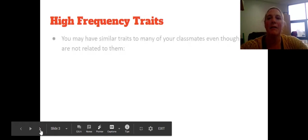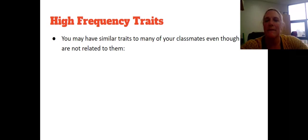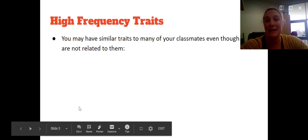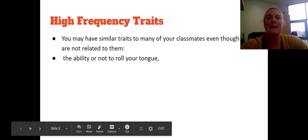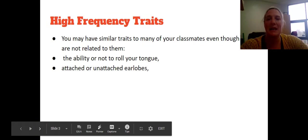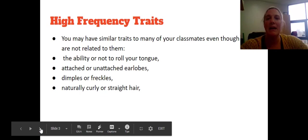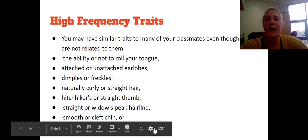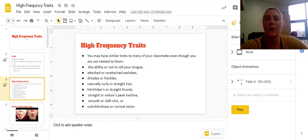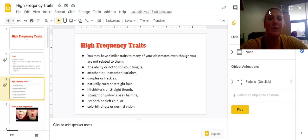So, high-frequency traits. You may have similar traits to many of your classmates, even though you're not related to them. Some examples of what I mean by high-frequency traits are: the ability or not to roll your tongue, your earlobes being attached or unattached, if you have dimples or freckles, if your hair is naturally curly or straight, if you have a hitchhiker's or straight thumb, if your hairline is a widow's peak or straight, if your chin is a cleft chin or smooth chin, and if you are colorblind or have normal vision.